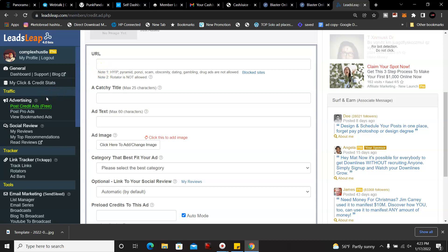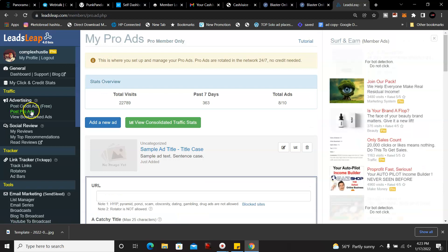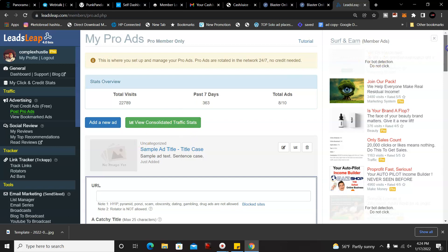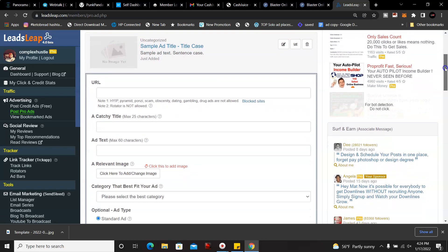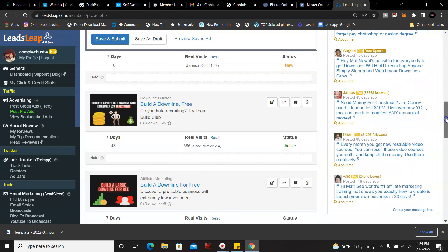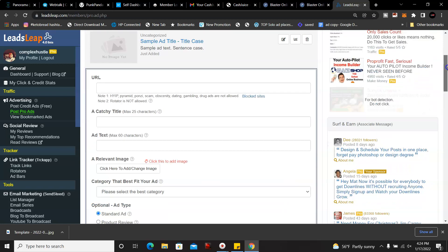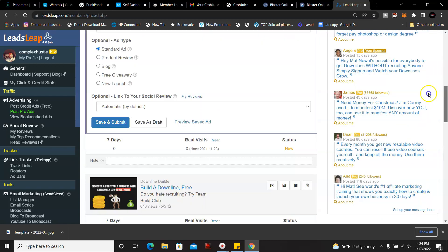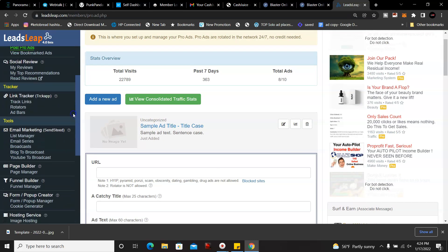But what I recommend is upgrading the pro, and I'll tell you why. So you click on post pro ads and over 22,779 visits over the past year or so, and these are set up and forget it. You don't need to click on any ads. Just put in your ads and pretty much watch it grow over time or get leads over time.